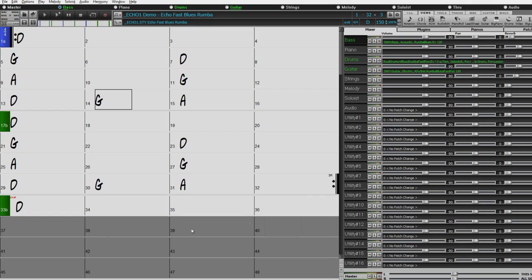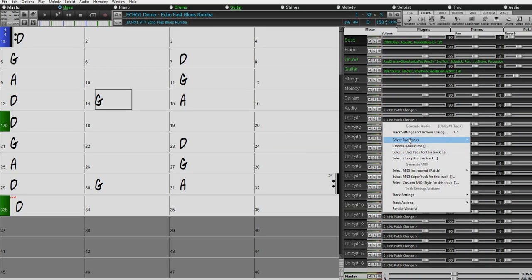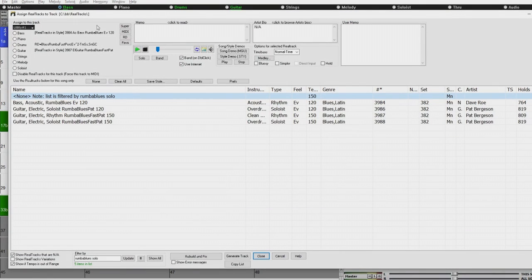I'm going to demonstrate that right now by adding a couple of tracks to these utility tracks, then save the file and have a look. We've got this Echo One Fast Blues Rumba — that's actually a requested style. We had a lot of requests over the past year for more blues in general, and we've added a ton of blues with this new release. We've got a fast blues rumba, slow blues rumba, and lots of other blues styles as well.